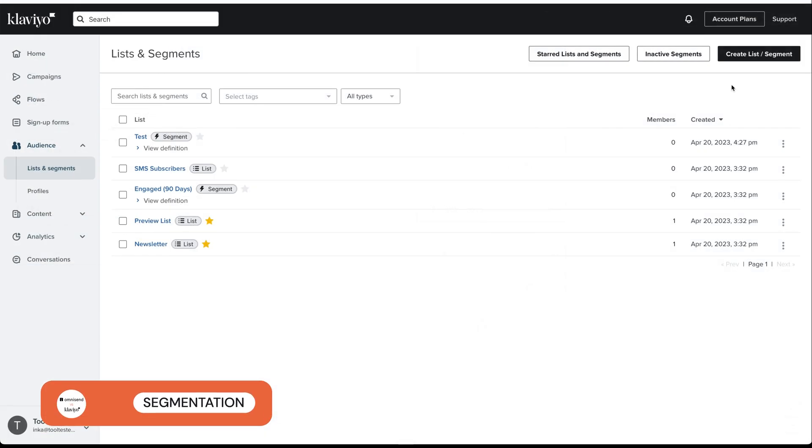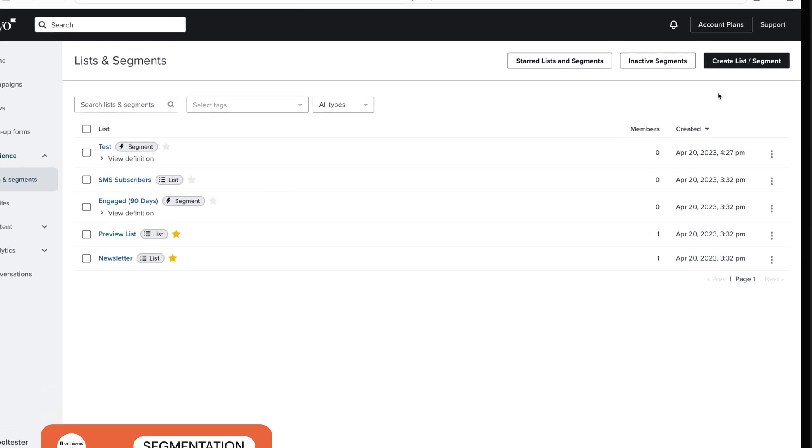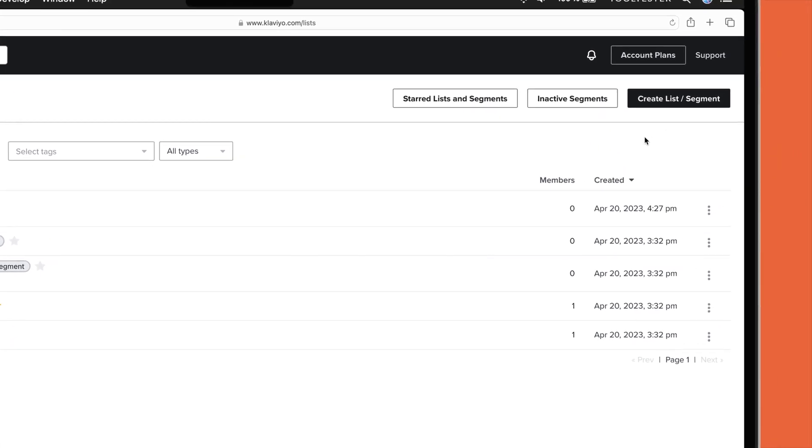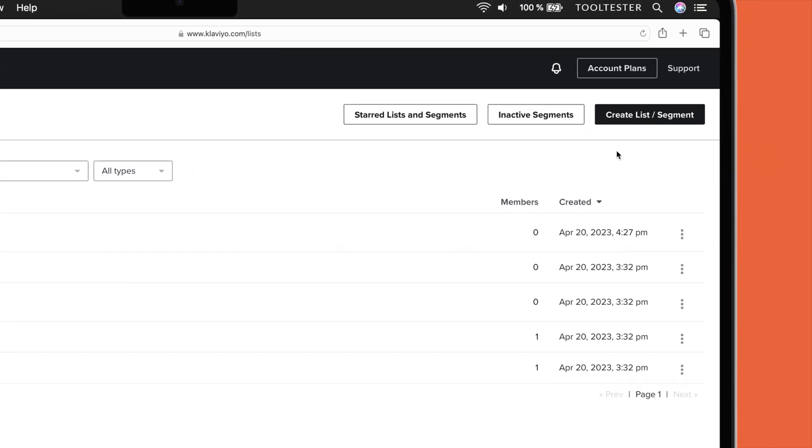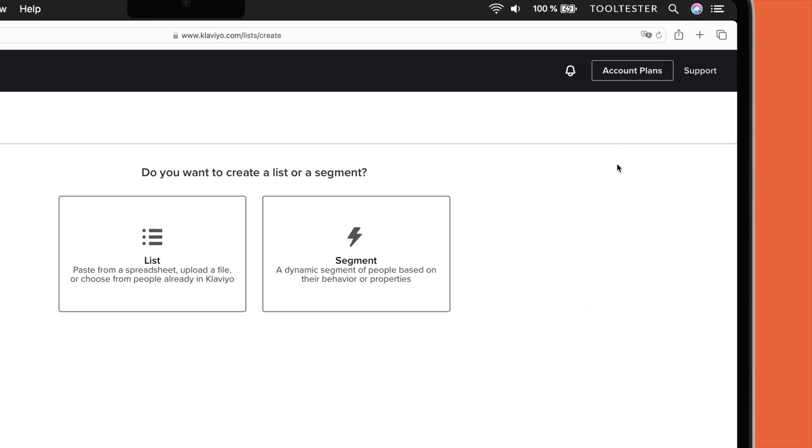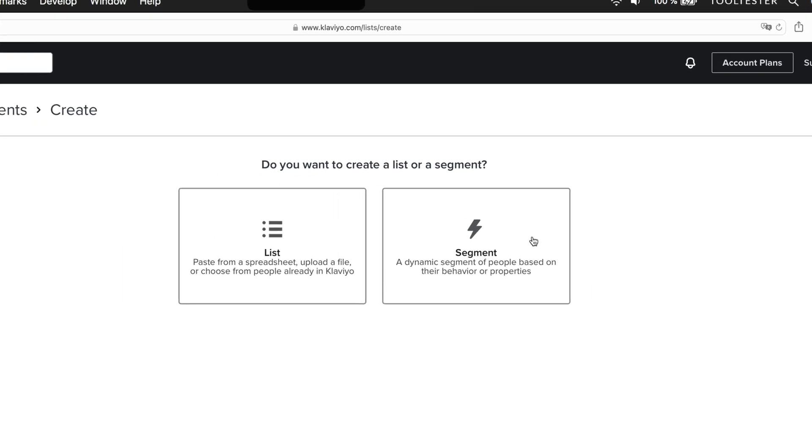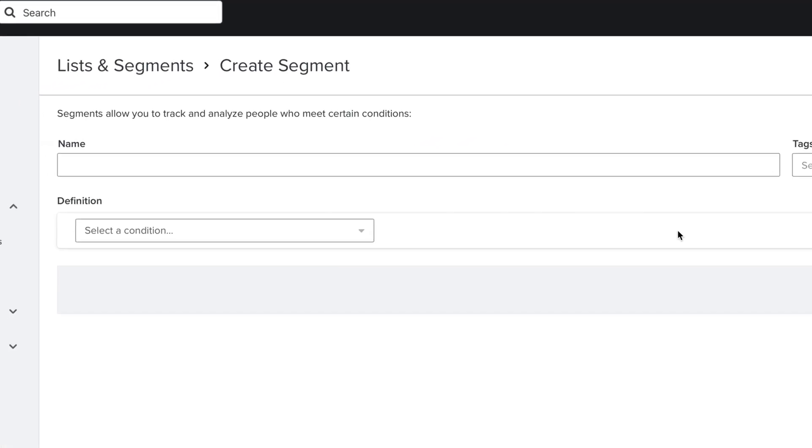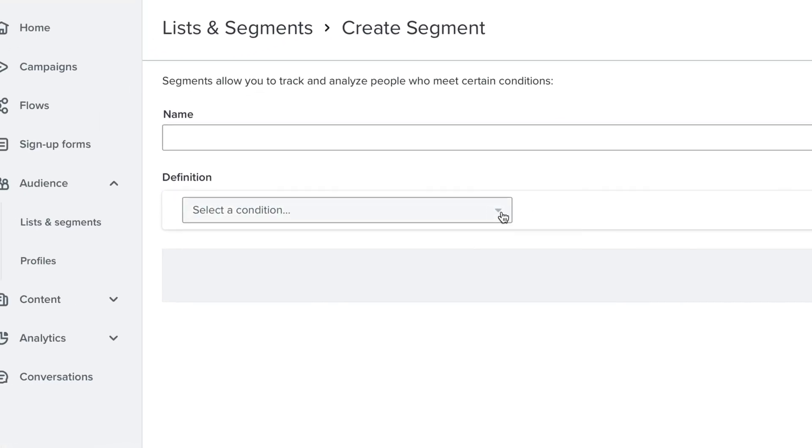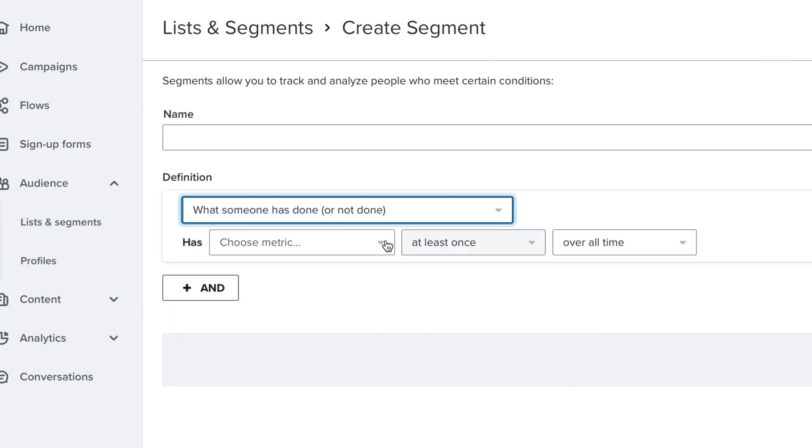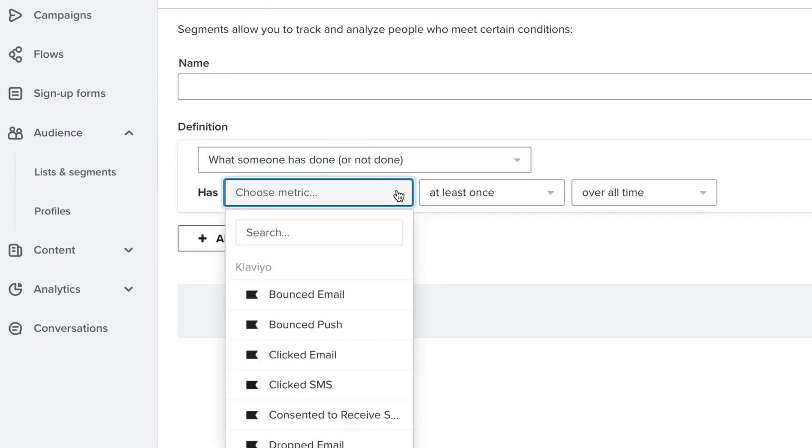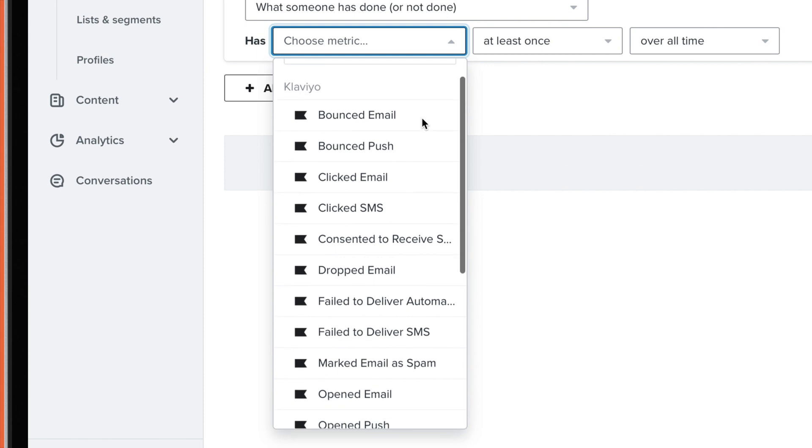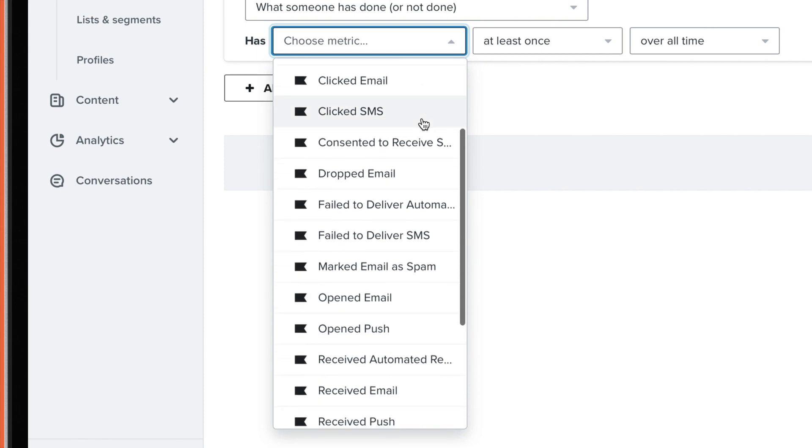Moving on to segmentation. Both OmniSend and Klaviyo offer user segmentation for personalized messaging. Klaviyo lets you create unlimited segments and customize them according to your specific needs. It also offers a huge range of segmentation options, including the ability to segment based on a user's actions, as you can see in this example.